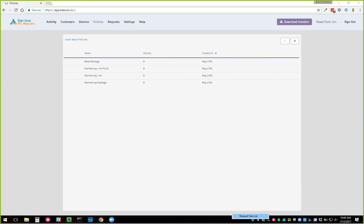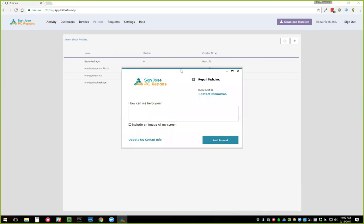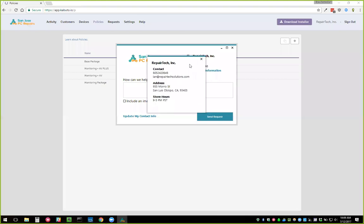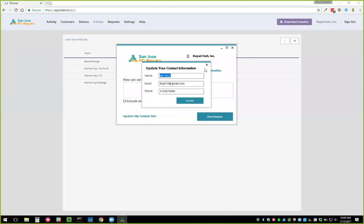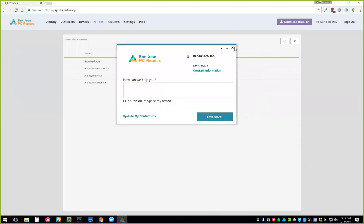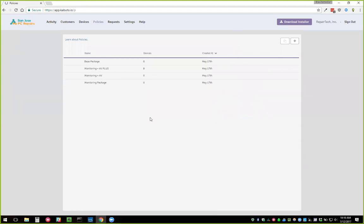We also gave you a new request form — a lot snazzier-looking — with the ability to include a screenshot. Users can see your contact info and update their own contact info. It took a while to release because we were working on the Kabuto service at the same time.